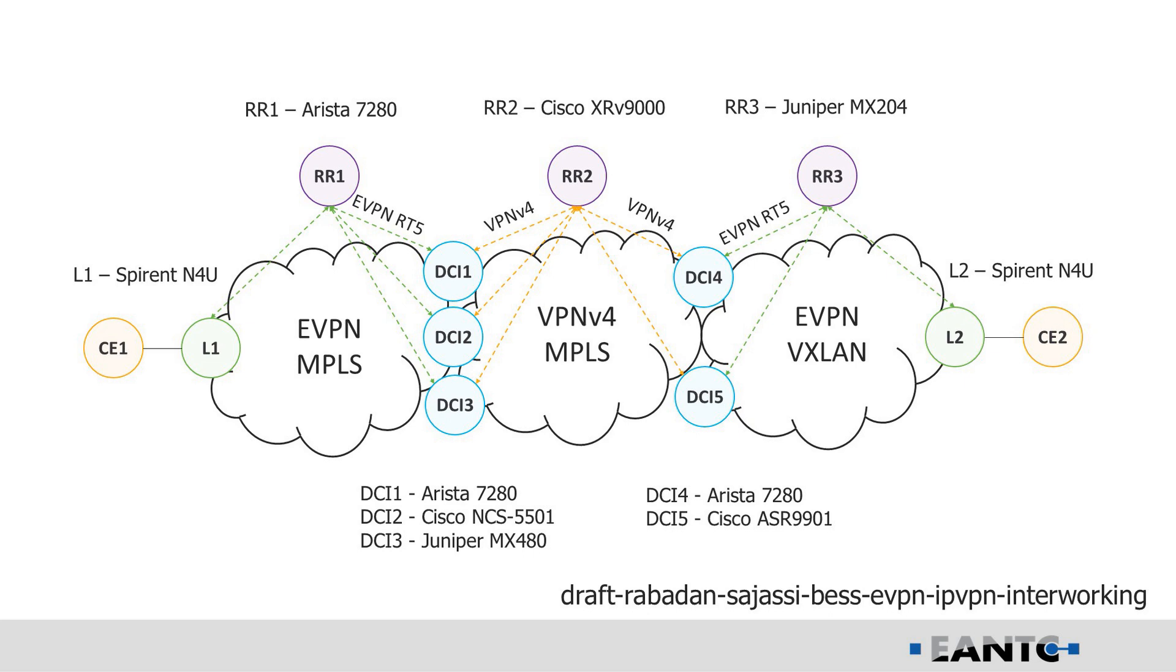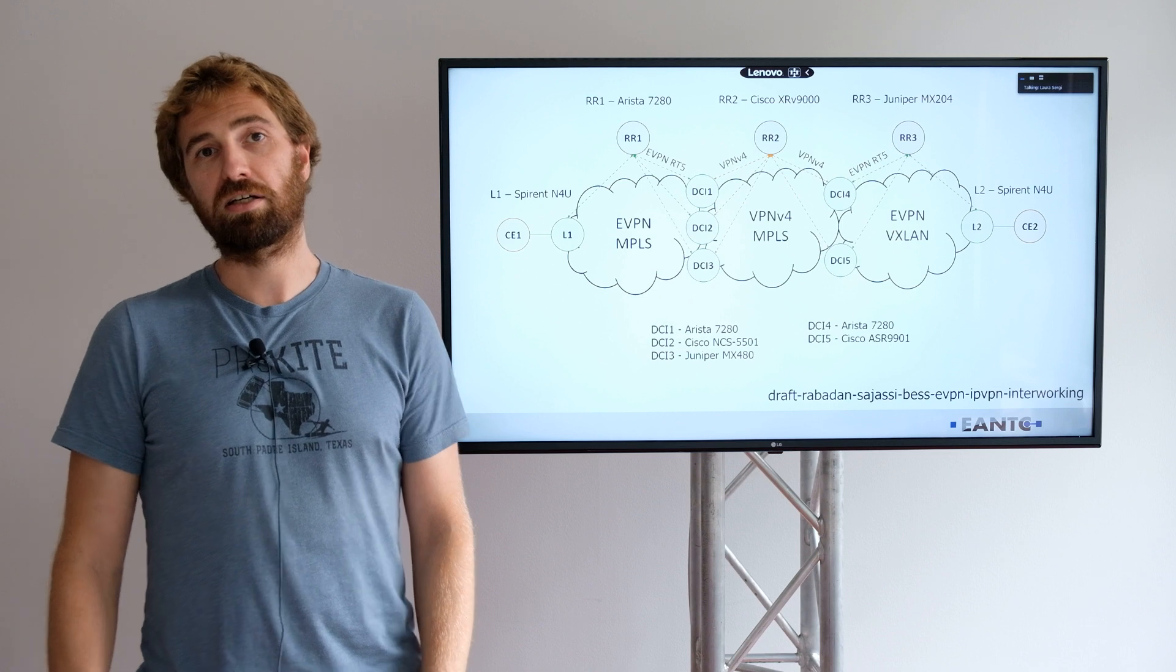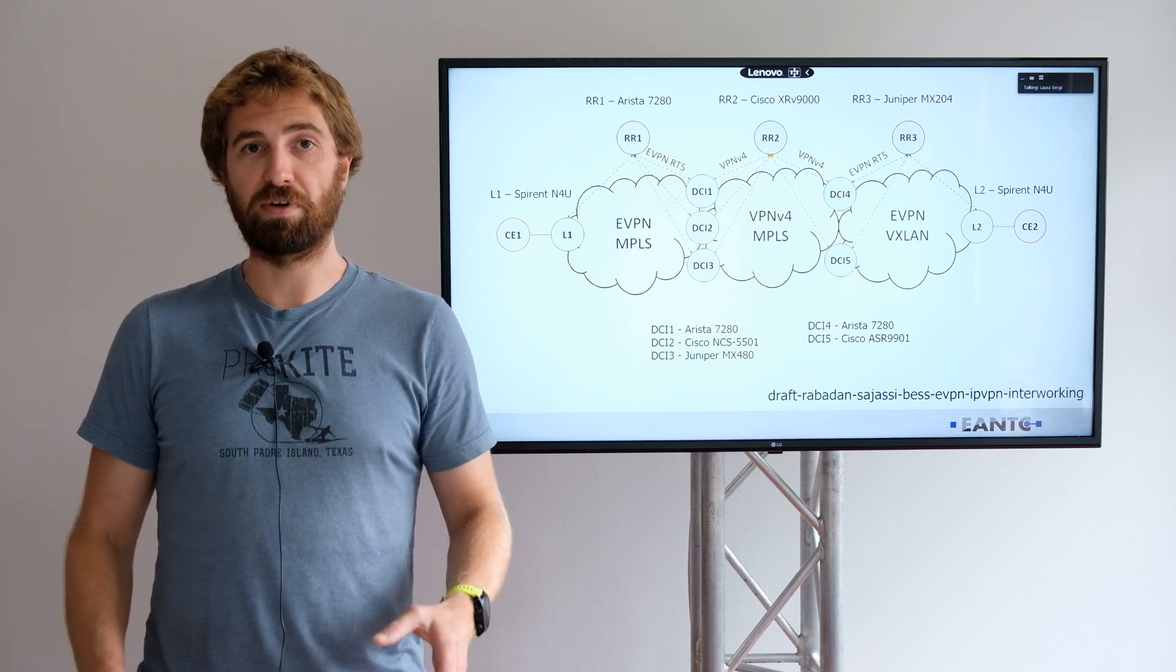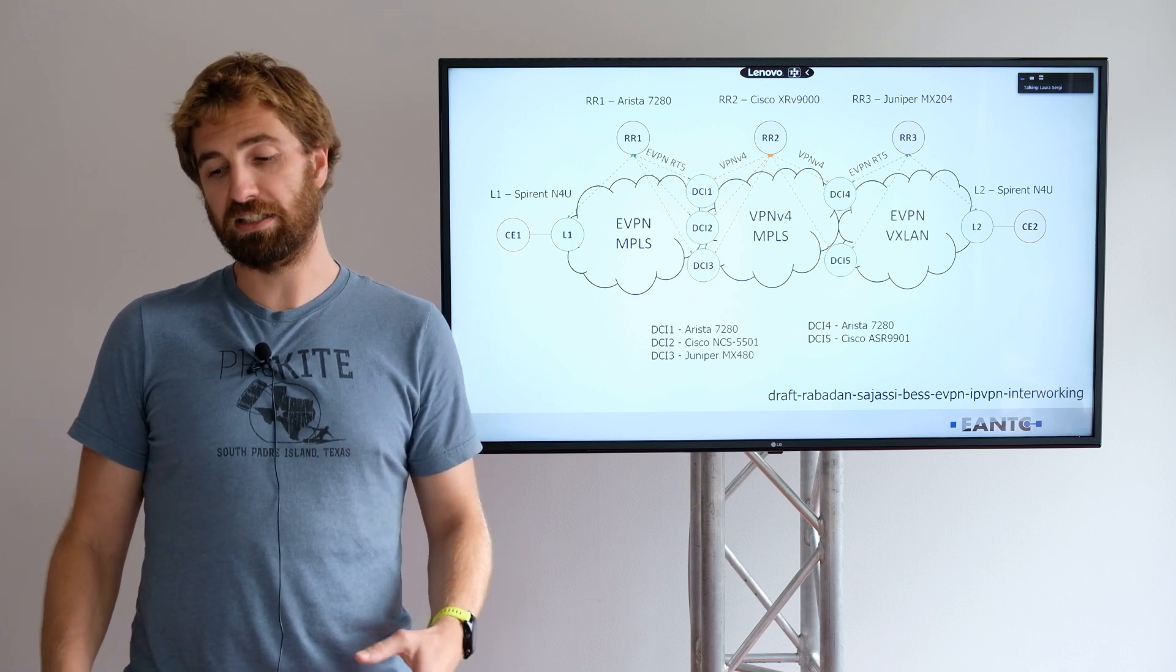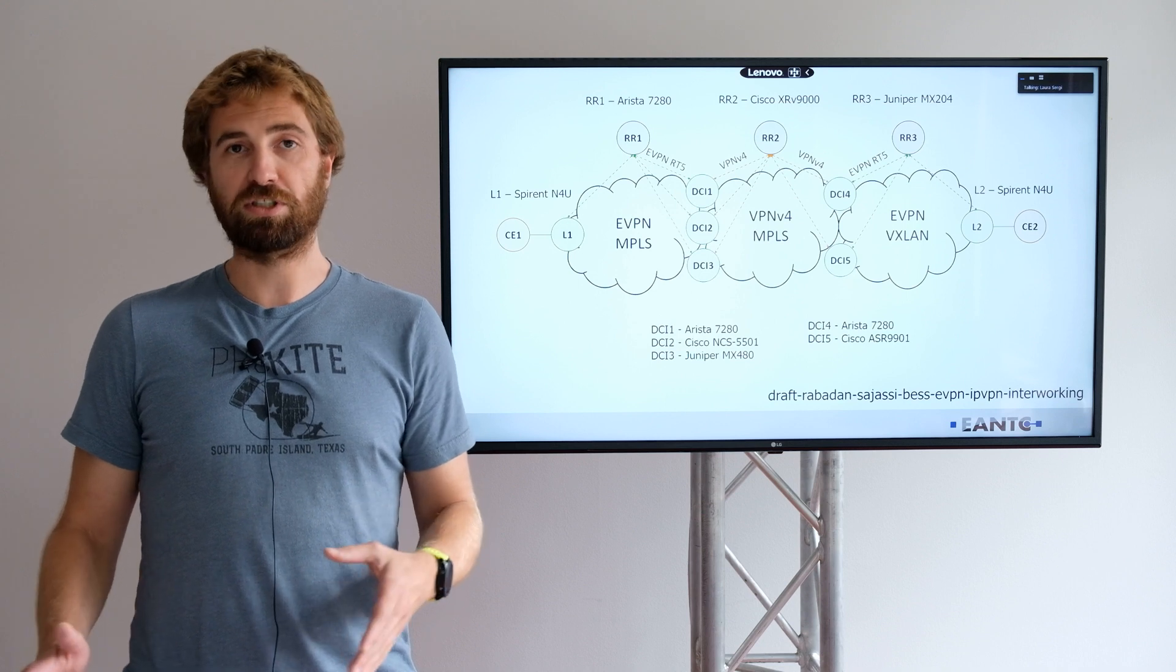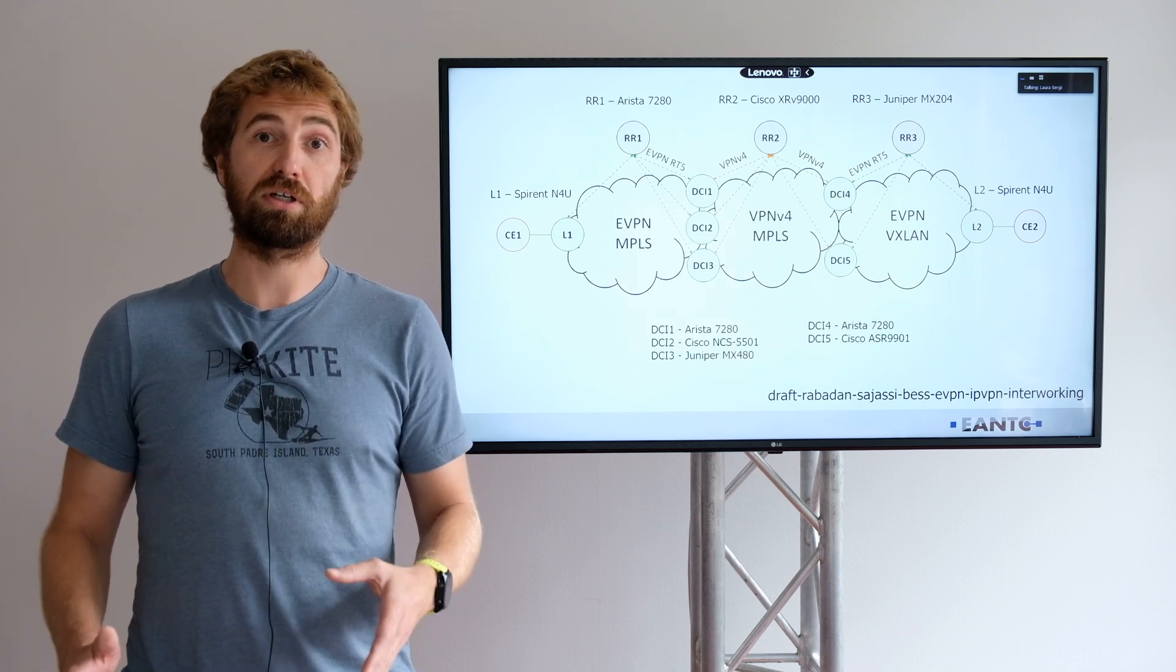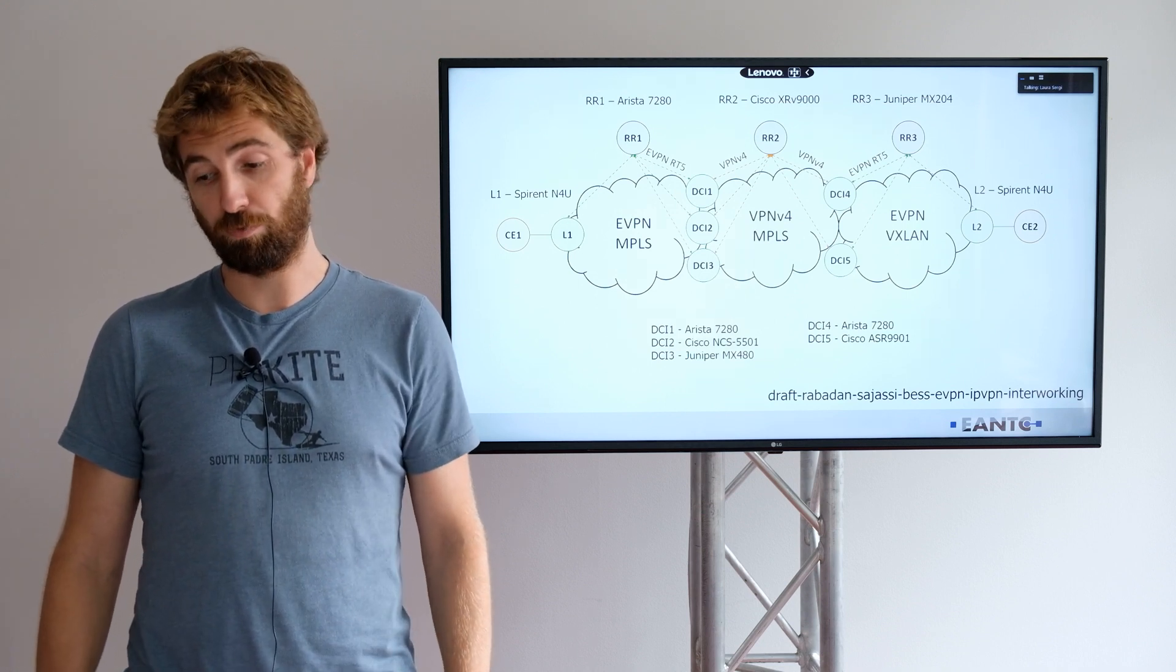So you can see on the left side we have an EVPN MPLS domain. You can see also how we have a route reflector for this domain, then we have IP L3VPN MPLS core, and then we have again another EVPN VXLAN domain on the right side. Here you can also see the particular devices from all the vendors, and you can see that basically all the vendors are participating in most of the parts of the network.